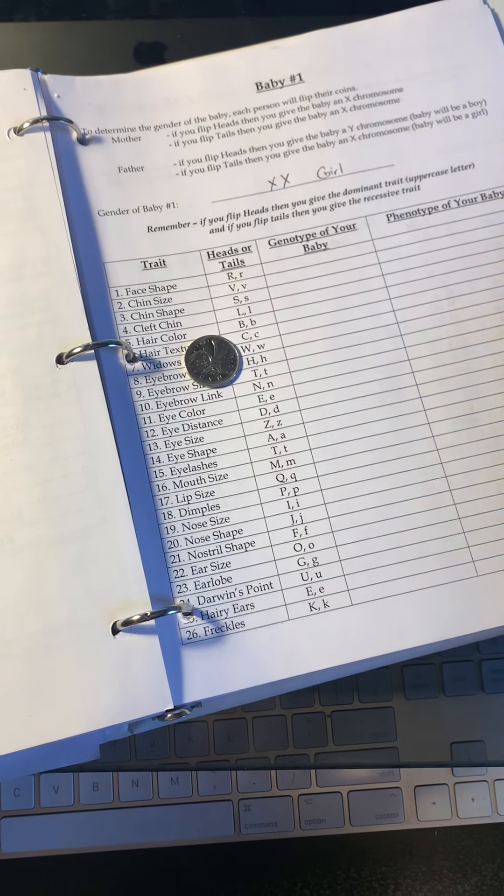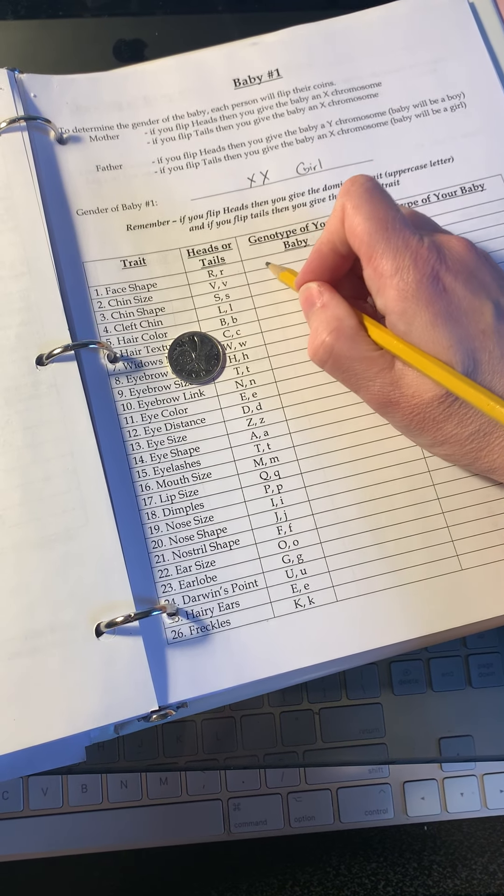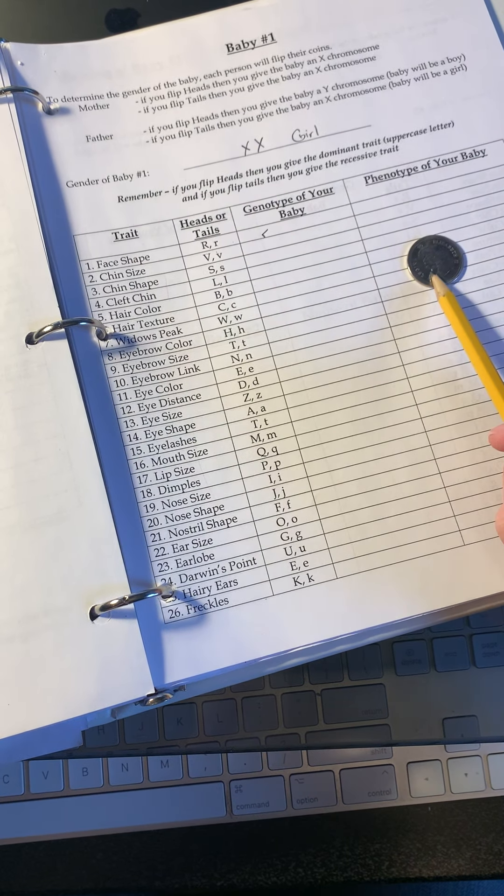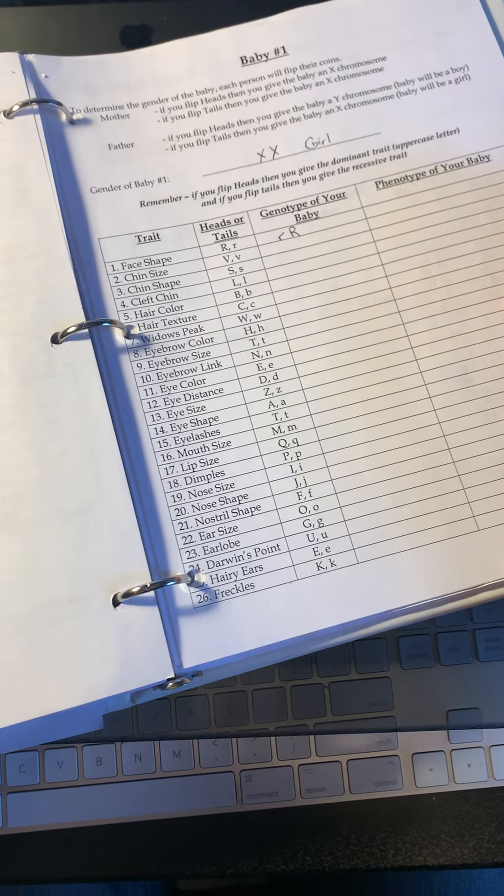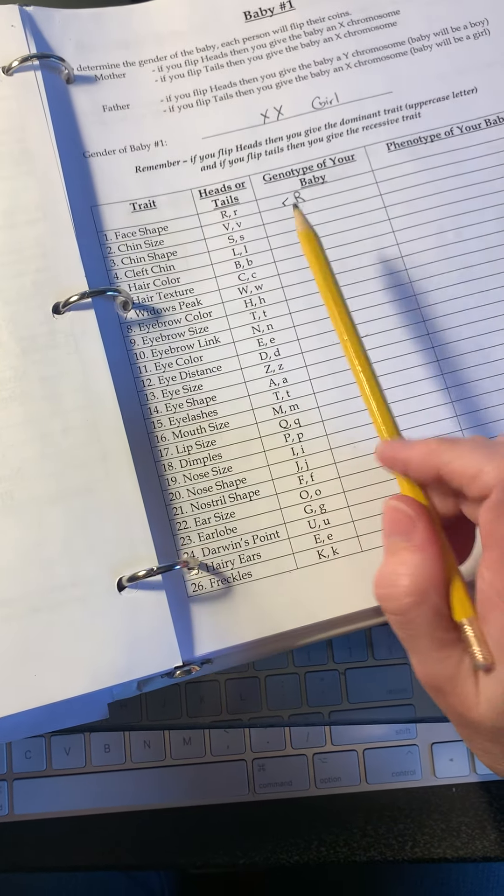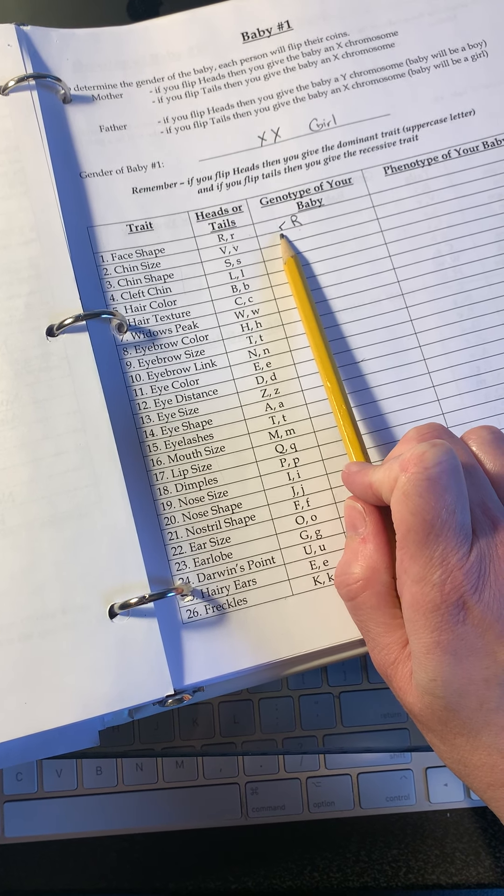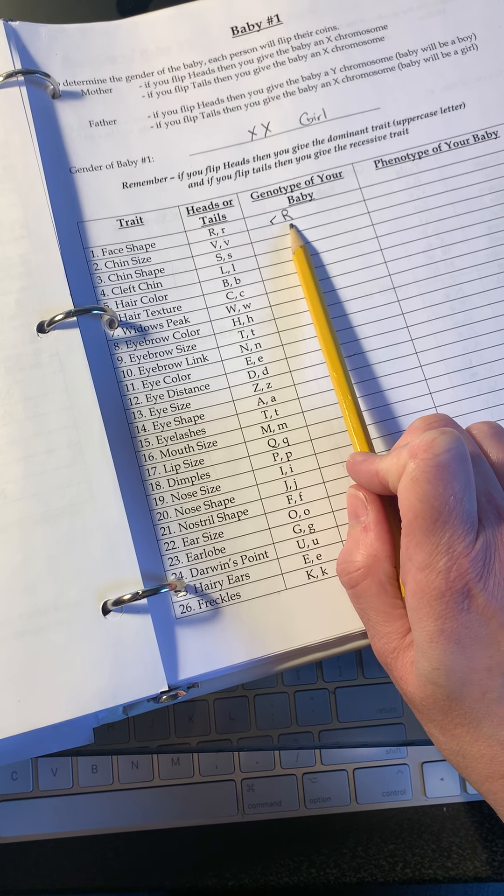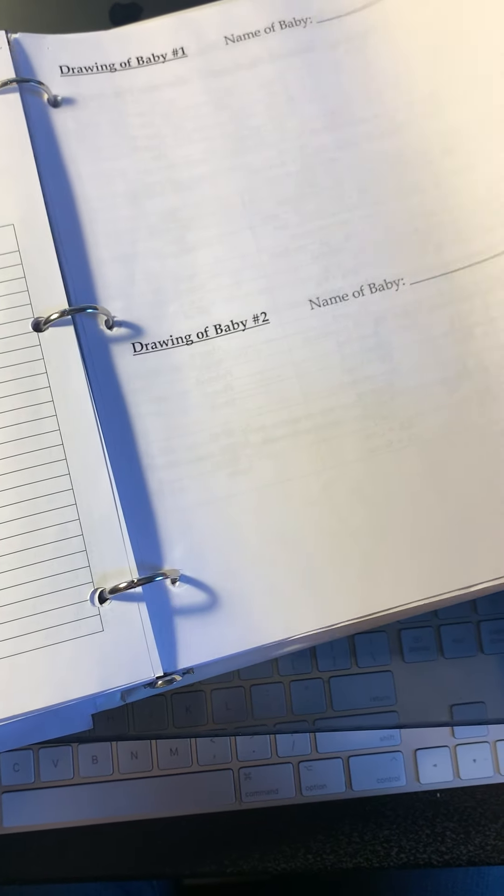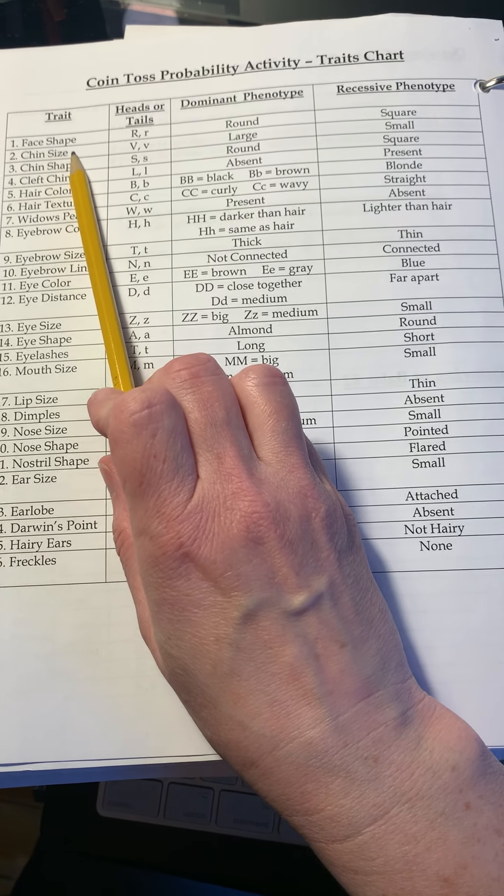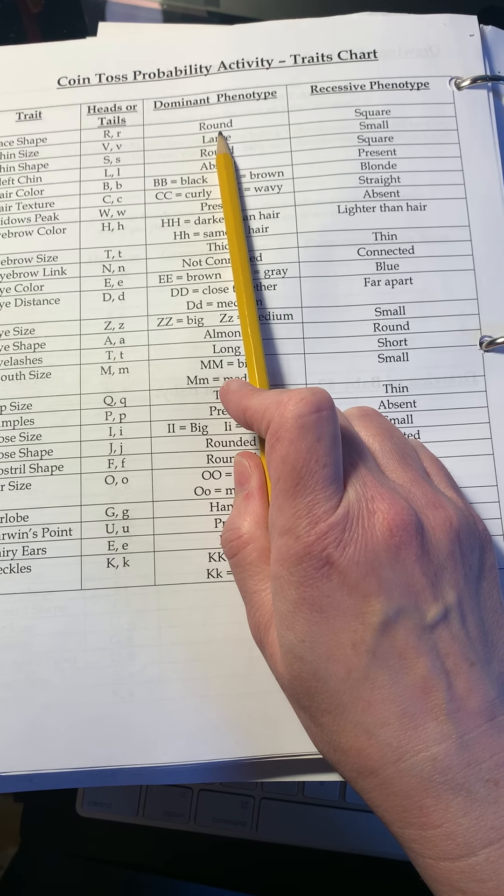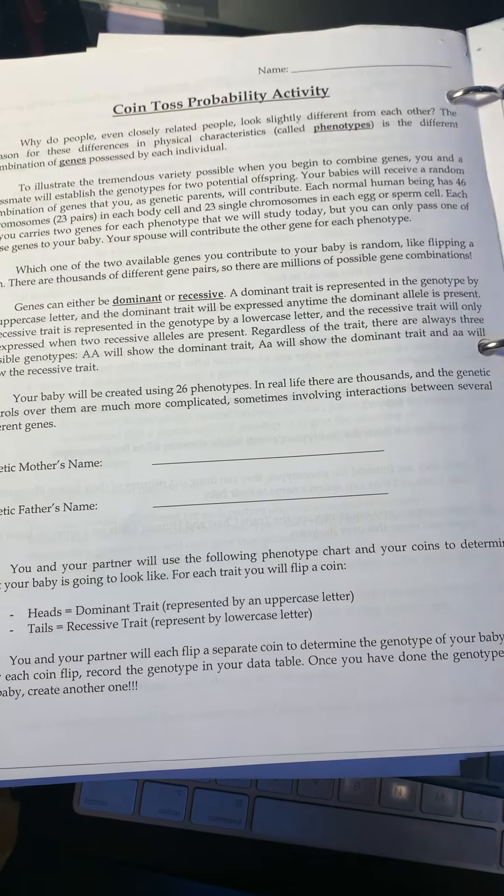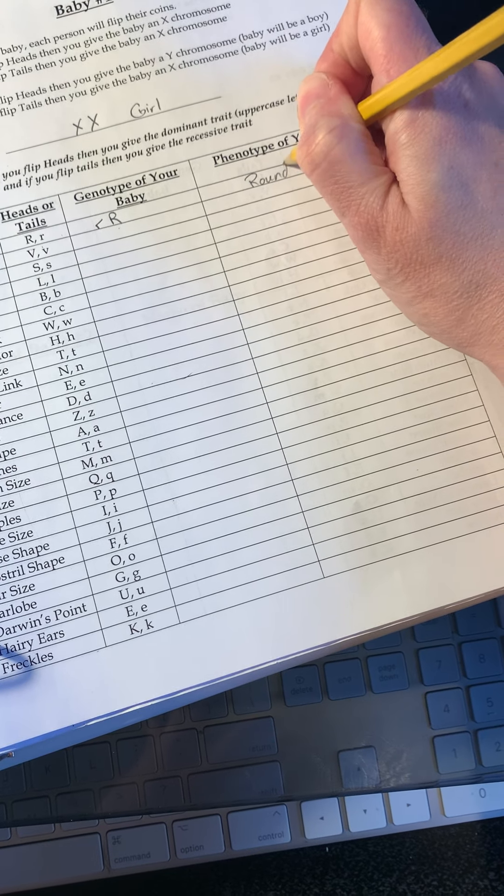For the first trait, I get tails. Tails is going to be recessive. I'm going to do it one more time because we have to do it twice for each trait. Now I have heads, which is a capital letter. So I've got capital and lowercase. The phenotype for that baby - this is face shape. It's got a dominant trait and a recessive, so two alleles, one dominant one recessive. That means the dominant trait is going to win here because when I have one of each, the dominant trait wins. So I have to go and look on this sheet here, face shape. The dominant phenotype is round. If I had two little R's there, I would have had a square face. But I have a round face. So I go here, phenotype of the baby, round.